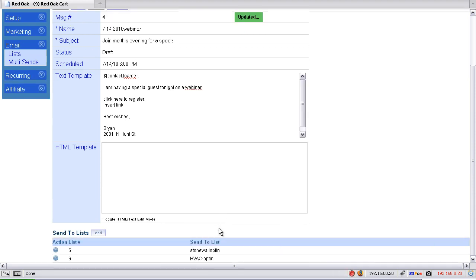Let us suppose that you have the same person on both these lists. By doing this multi-send route rather than just through your traditional broadcast, the multi-send will actually de-dupe the email as it's going out.